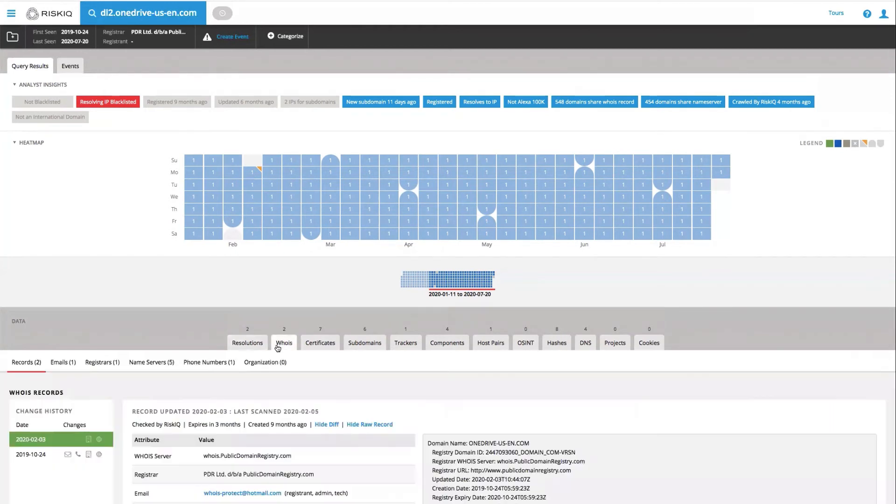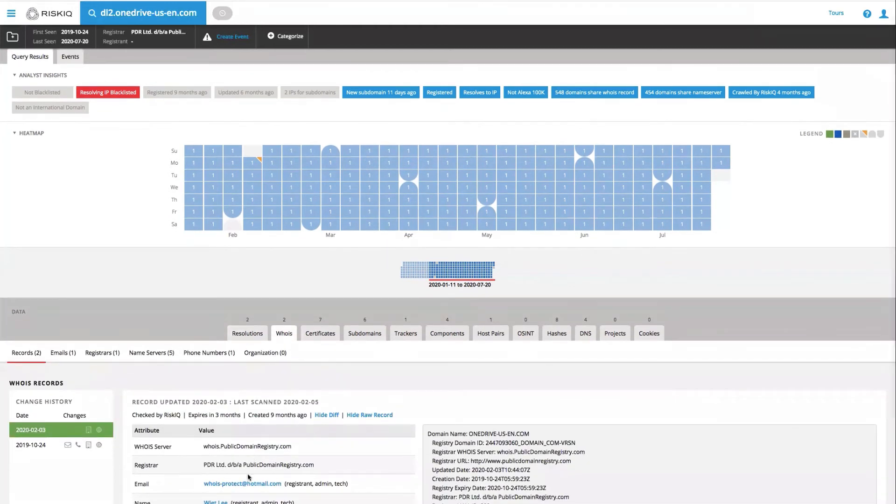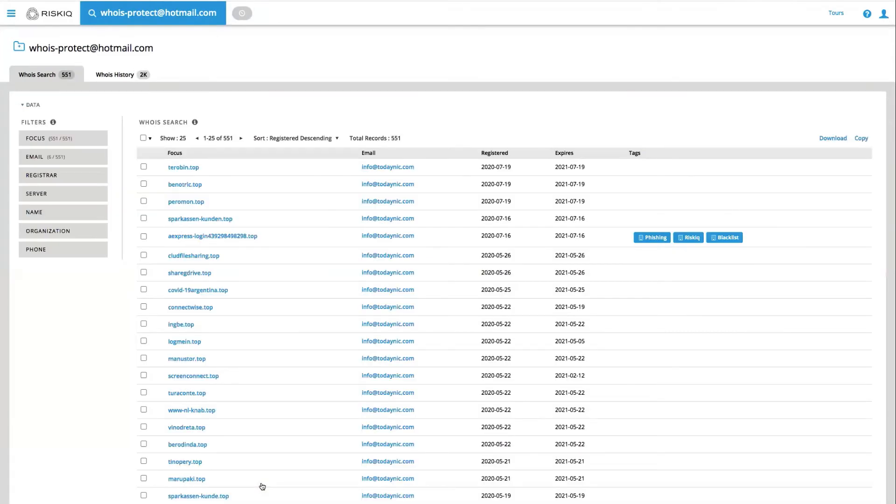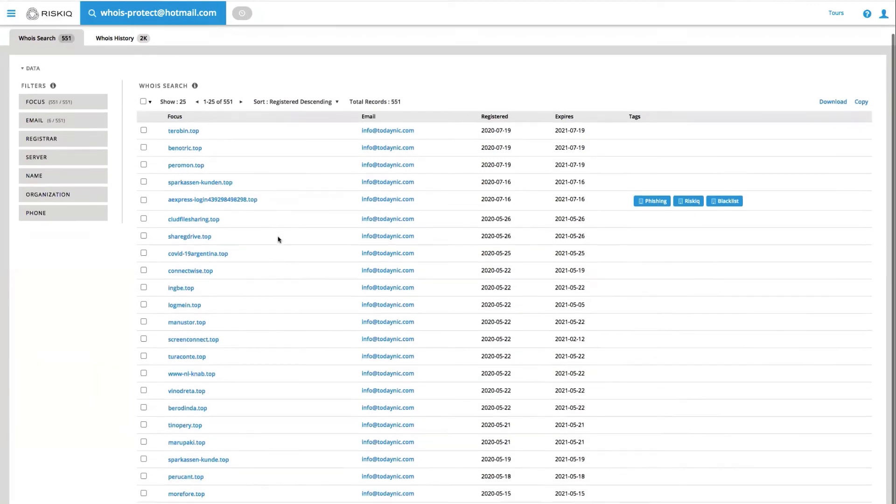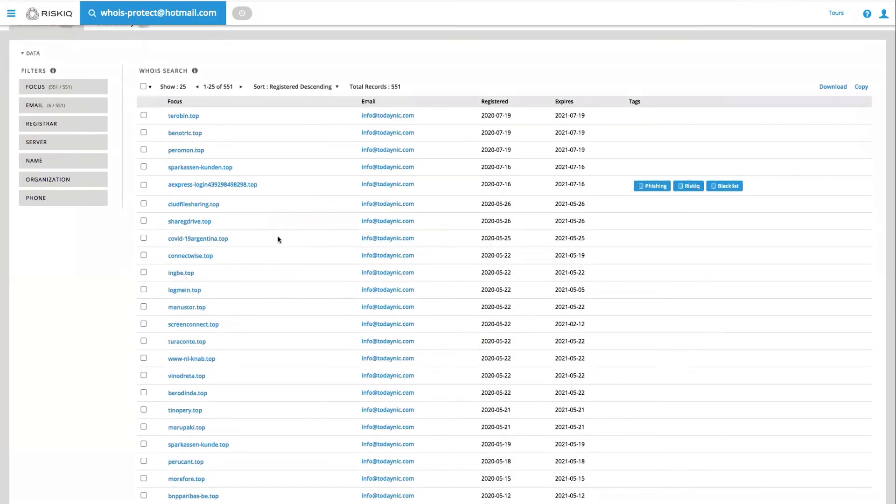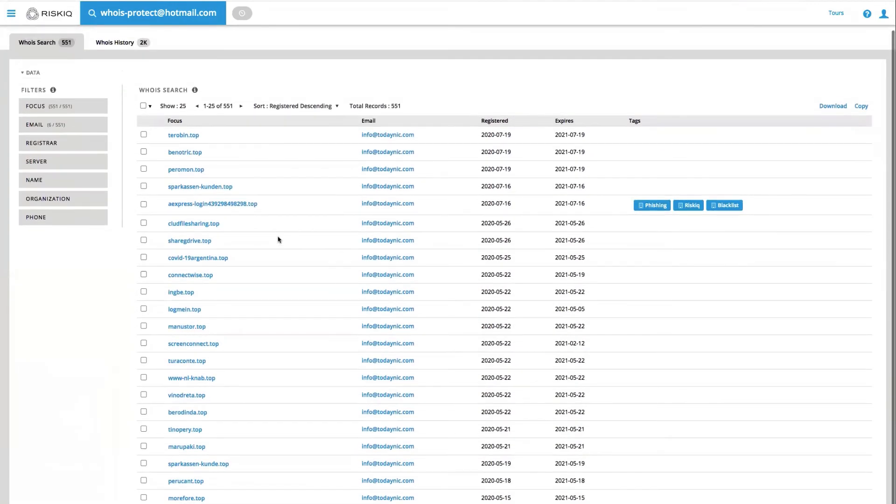Earlier when we were looking at the WHOIS tab, I made note of this particular email address, whois-protect at hotmail.com. If I click on that, much like any other indicator in the PassiveTotal platform, what it's going to do is perform a search for any of the other domains that have been observed being registered with this particular Hotmail address. And we can see here that there's 551 with 2,000 in history.